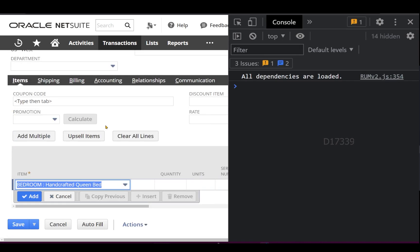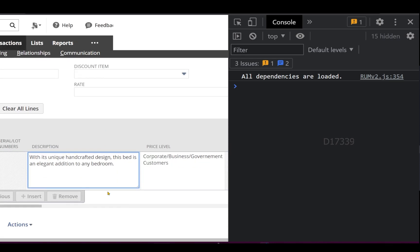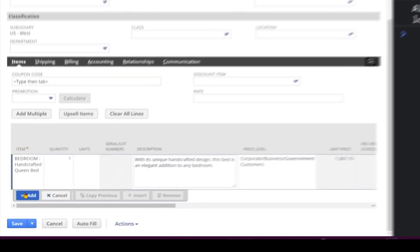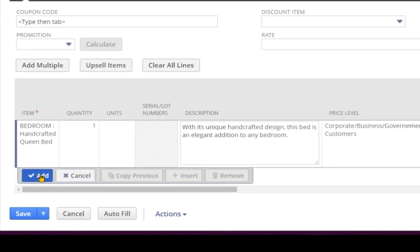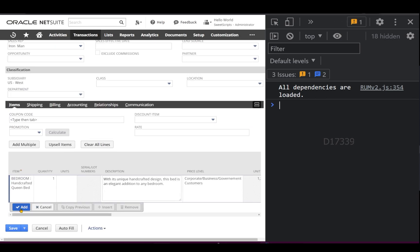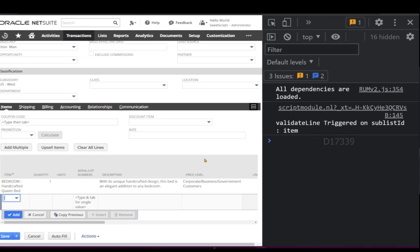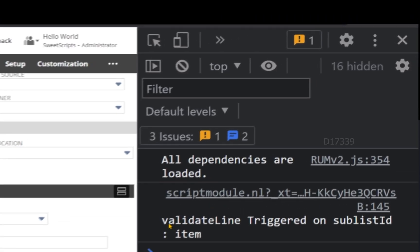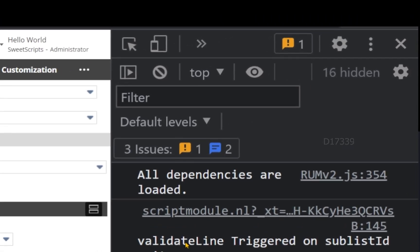If I scroll down and try to add one item, then tab off and click Add, our validateLine function will get triggered. I'll click Add, and on the right-hand side I can see validateLine on sublist ID item has been triggered.